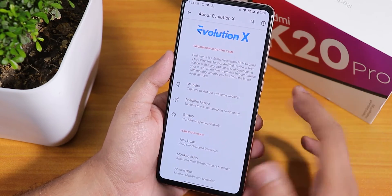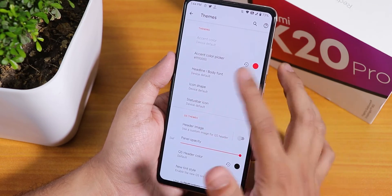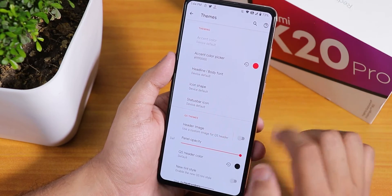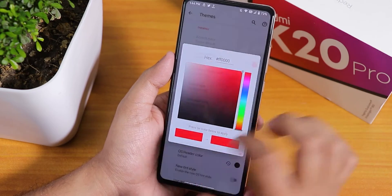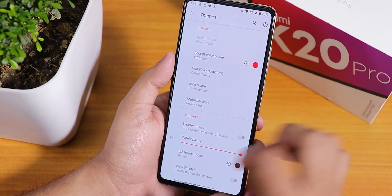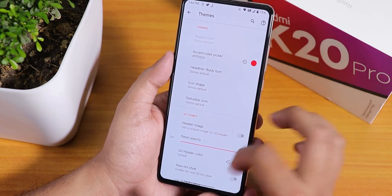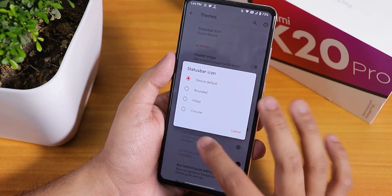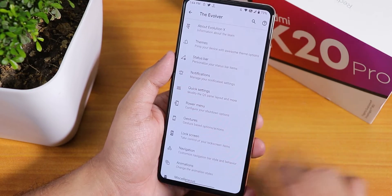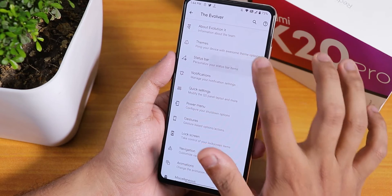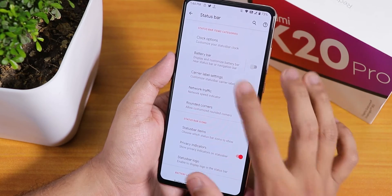For customizations, everything is inside the Evolver settings. There's an about section and you can donate to the developers. In themes we have accent colors — I need to reset the accent color picker. Headline and body fonts are there, icon shapes are there, status bar icons — everything like it was before, and all customizations should be working totally fine.